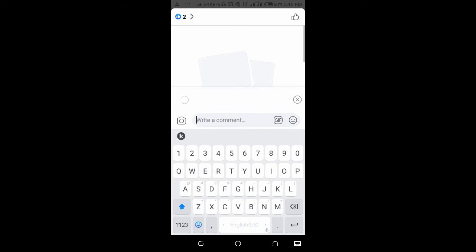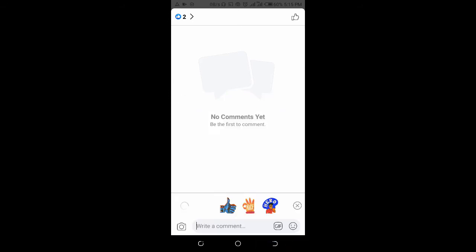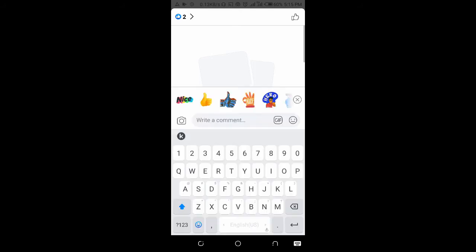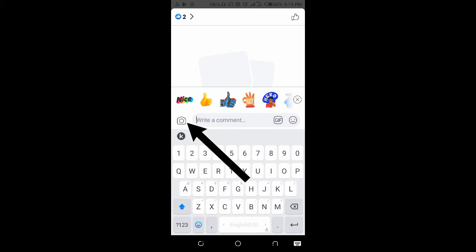Then as you can see right here where you see 'write a comment,' you will see a photo icon beside it. Click on the photo icon.